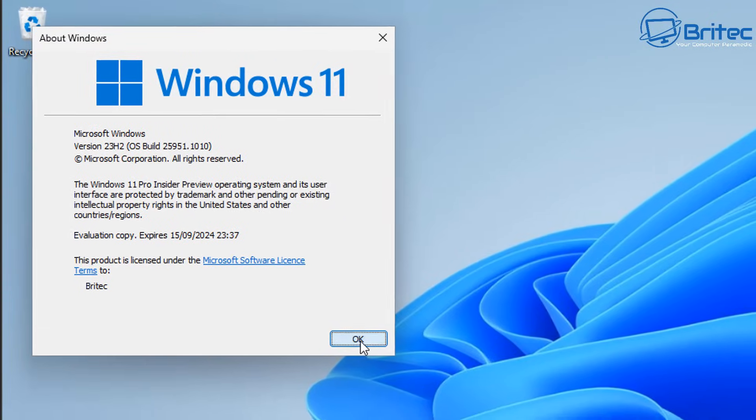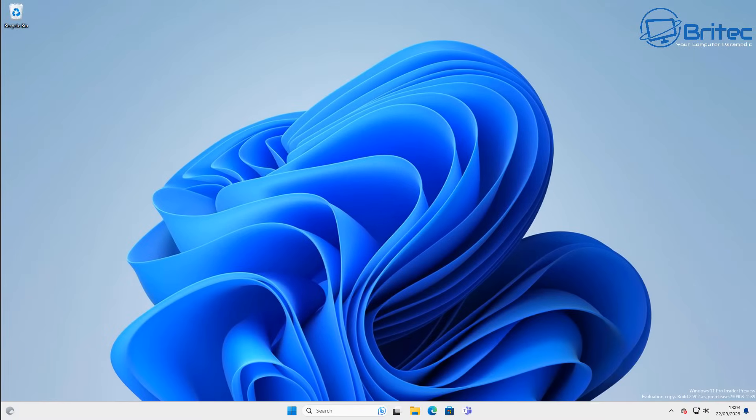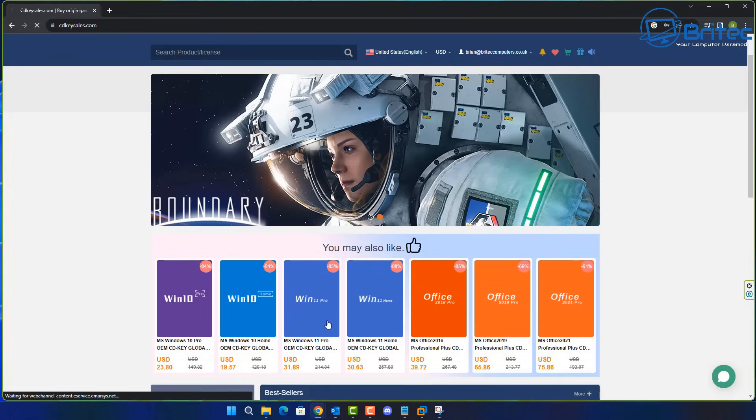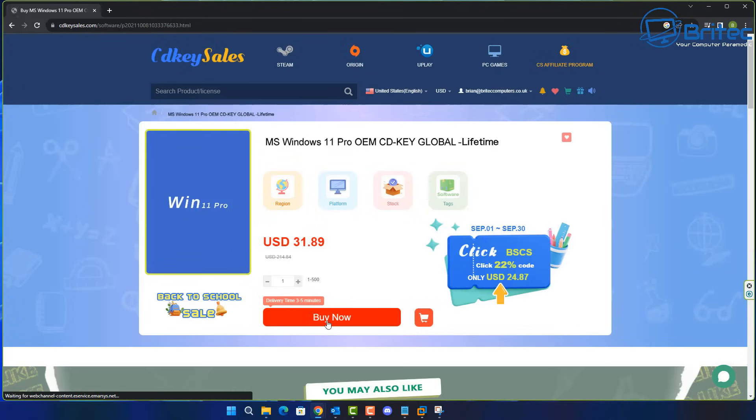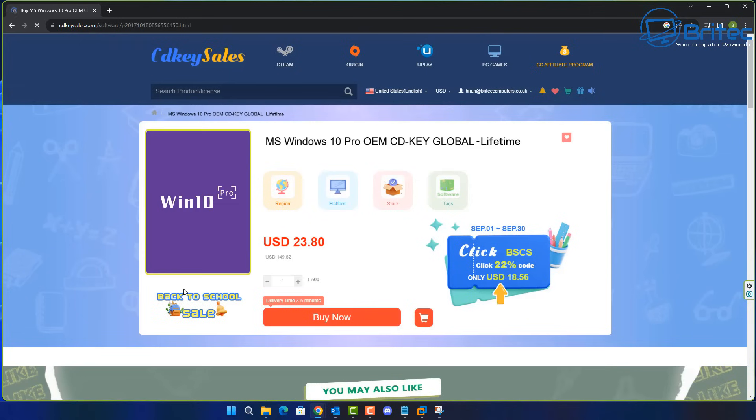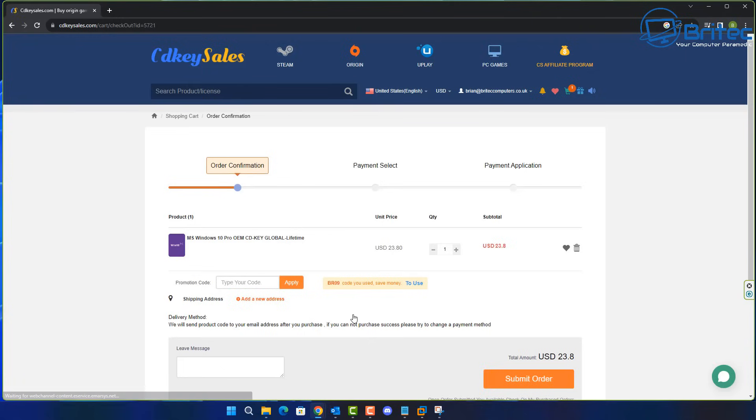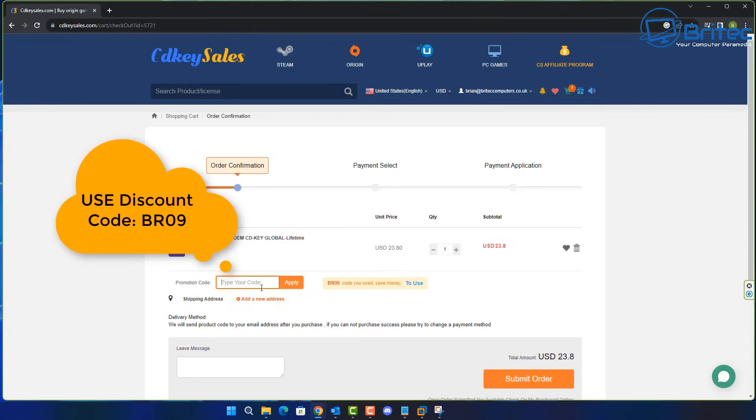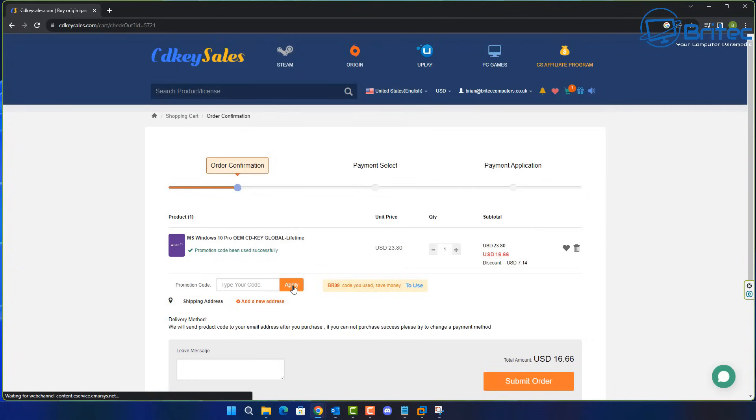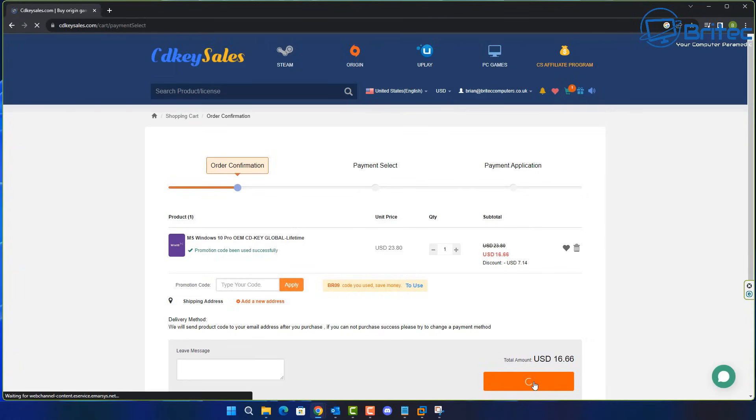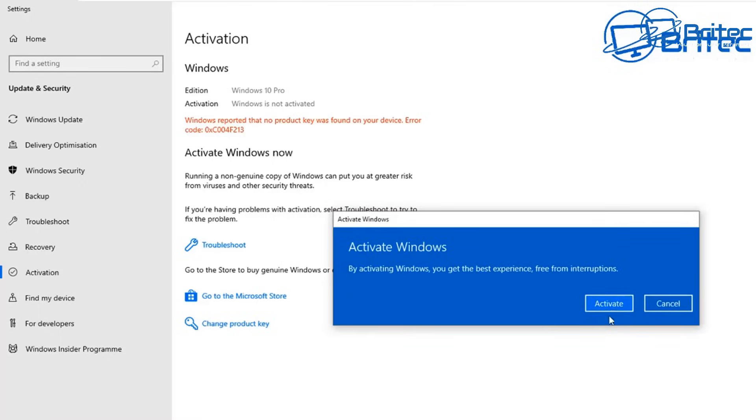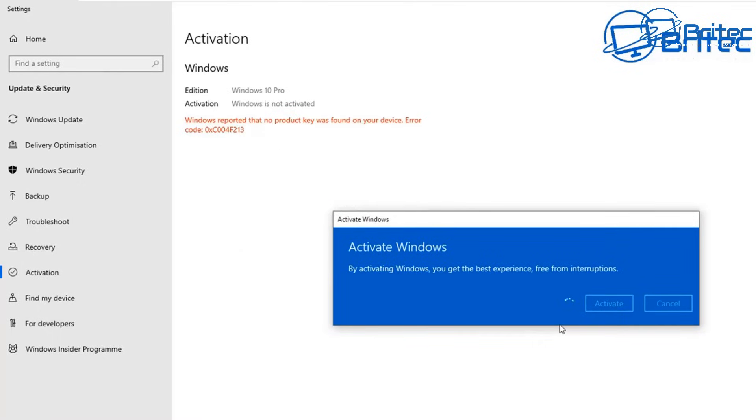You can see here we are running 23H2 and I'll go through some of the main features. But before we do that, let's have a quick word from today's video sponsor, CD Key Sales. If you're looking for a cheap Windows 11 Pro or cheap Windows 10 Pro OEM key, check out the links in the video description and use my promo code and you'll get a 30% discount on all your purchases. It's that simple.